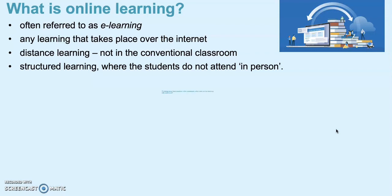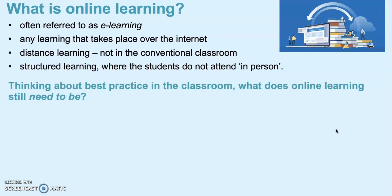Where your learners or students are accessing this learning is really important to consider. So thinking about best practice in the classroom - what does online learning still need to be? How does that turn into online learning? How does that impact what we do electronically or with distance learning? Please just take a moment to pause it and answer that question.